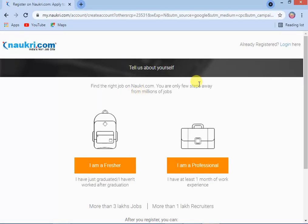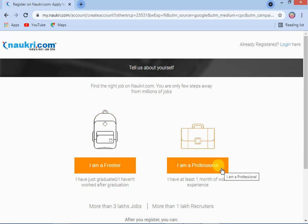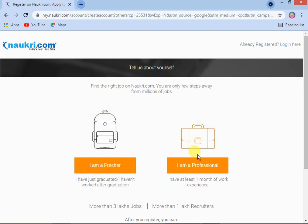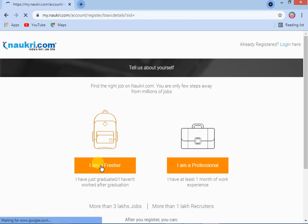Here, the system will automatically show you options: 'I am a fresher' and 'I am a professional.' 'I am a professional' means experienced. In this video, I will explain how to upload a resume for freshers. The next video I will explain for experienced users. You can select 'I am a fresher.'